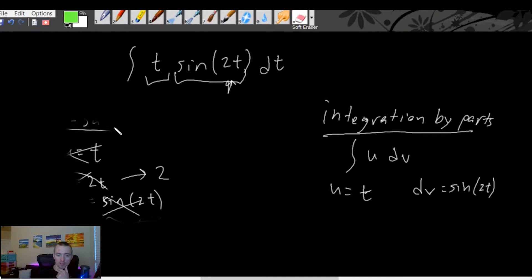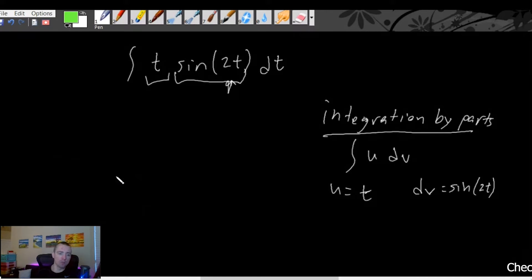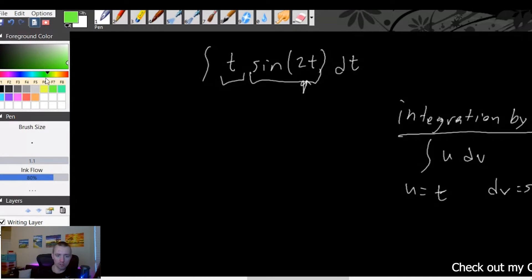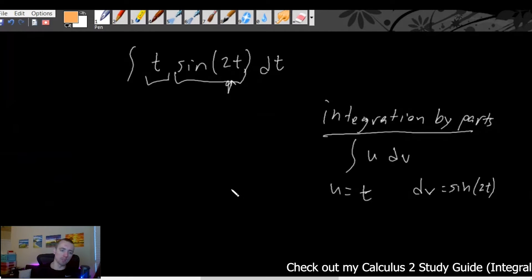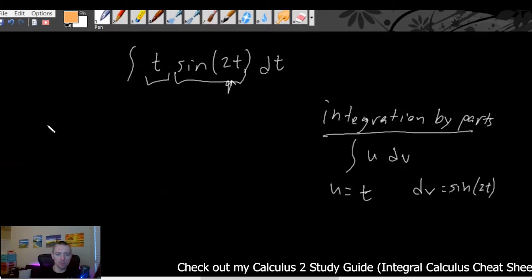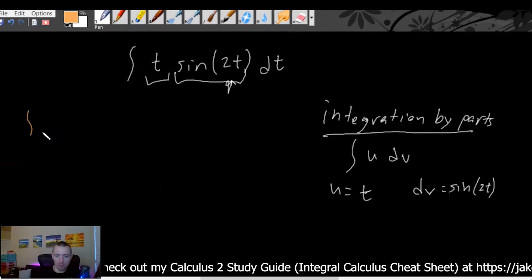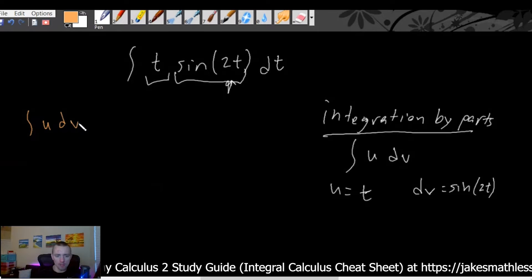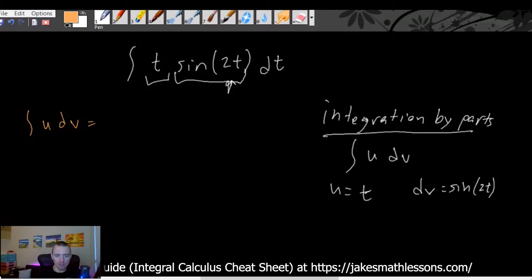Of course there's no guarantee that integration by parts will necessarily get you to something easier than what you started with, but there's a good chance it should help. So if you're trying to make the determination between u-substitution and integration by parts, it's clear in this case that integration by parts is much more likely to actually help. So let me first, really quickly, write the integration by parts formula.